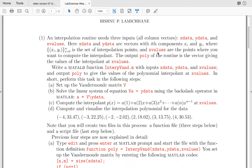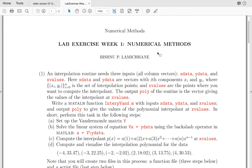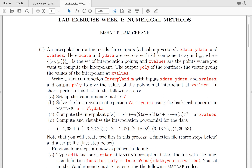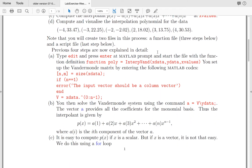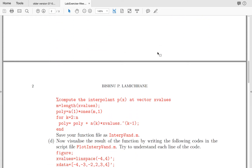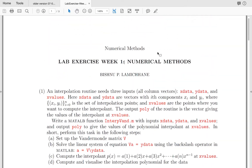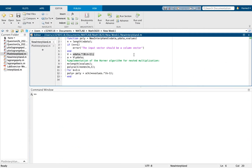Hello everyone. In this video we are going to review Question 1 of the first week in Numerical Analysis MATH 3820. We will review the notion of interpolation of data and solve Question 1 parts A, B, C, and D.